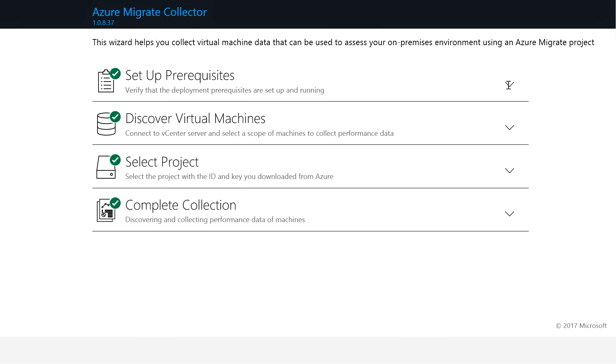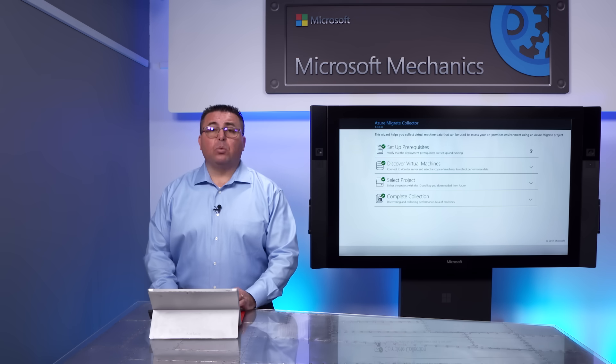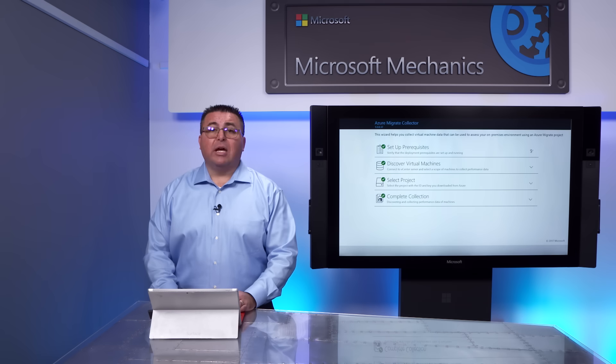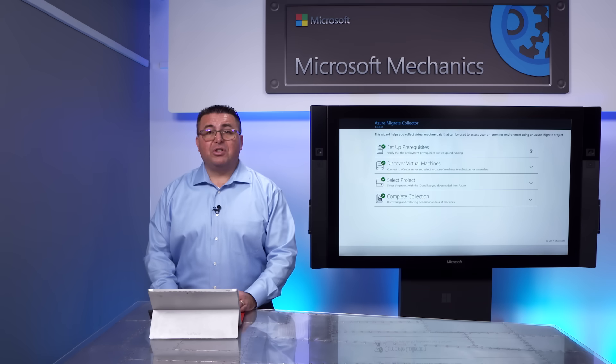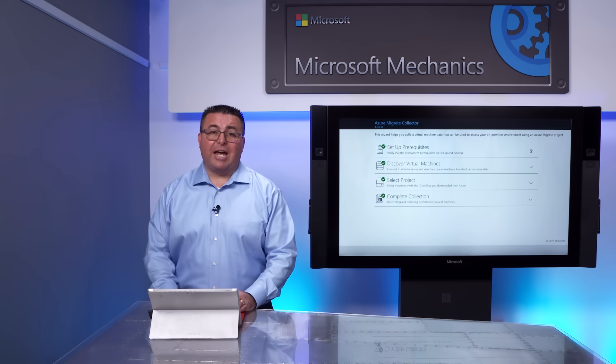Now, I've set up my Collector VM in the ESX environment. And from a remote browser, I'm logging into my Collector VM, where we'll kick off the discovery of our on-premises environment. Keep in mind, this is a read-only inspection of your VMs and their metadata, including performance history, which we'll use for right-sizing in Azure.